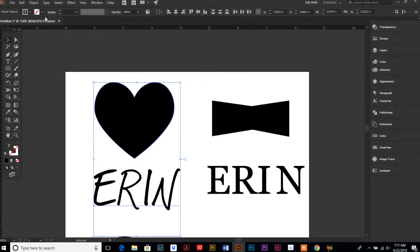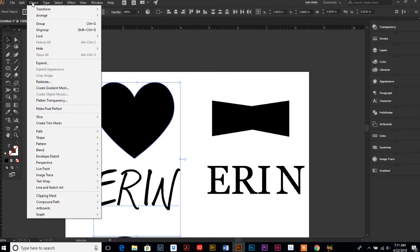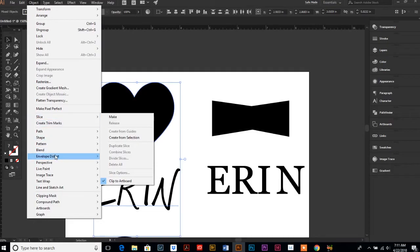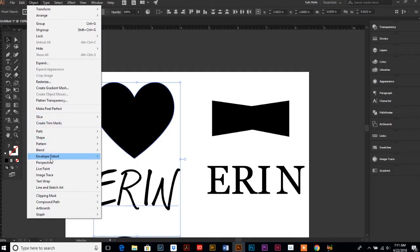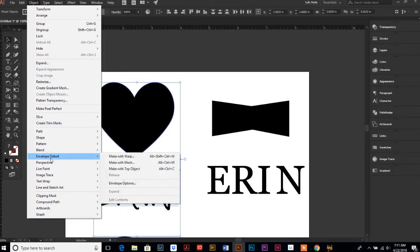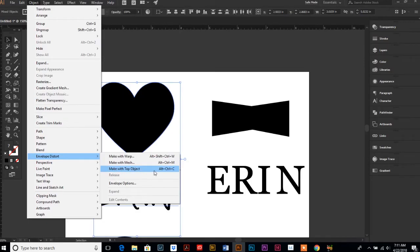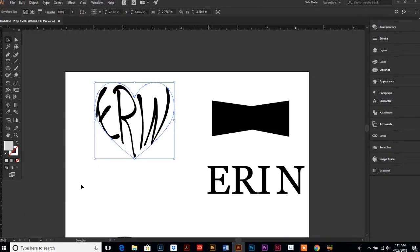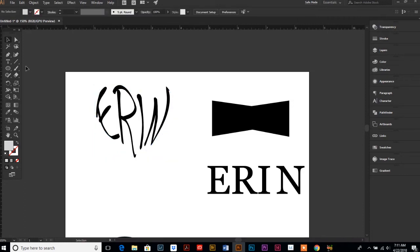Just select both text and shape, go up to your Object menu, and then two-thirds of the way down you'll see Envelope Distort. We are going to specifically use the command Make with Top Object. Here's the shortcut if you want: Alt and Ctrl and C. Make with Top Object and there you go! In a matter of a split second you now have text that is in the shape of a heart.